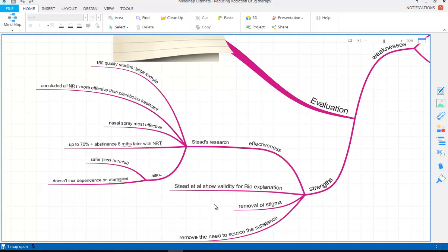Another strength is that because NRT is effective, it also gives validity to our biological explanation — for example, the nicotine regulation model. The fact that people can be helped by replacing nicotine in another form shows that it is the dopamine fix from nicotine that is causing the problem and causing people to become more addicted.